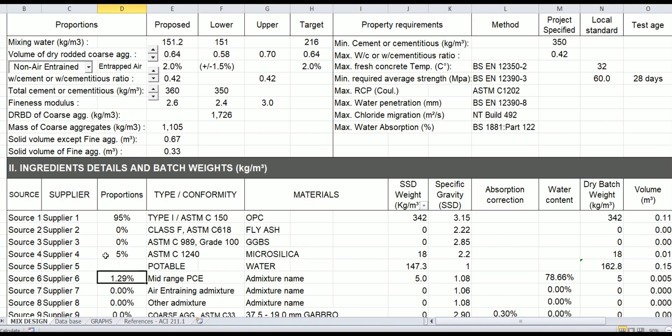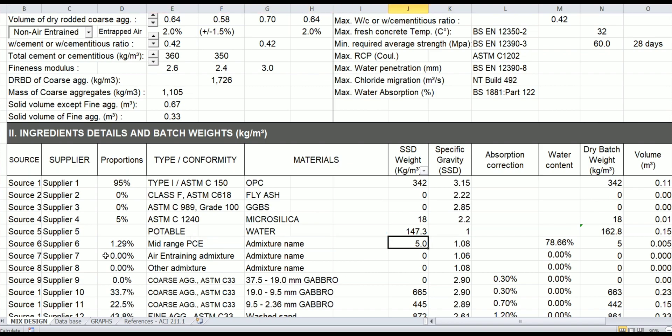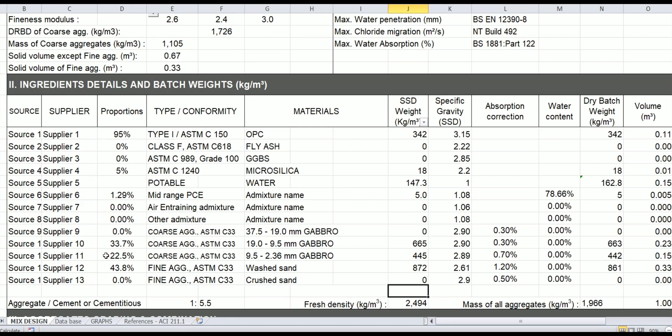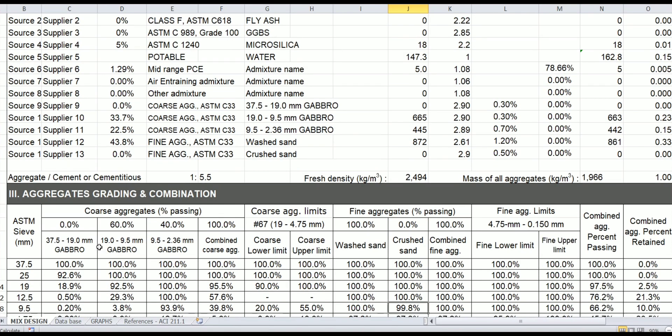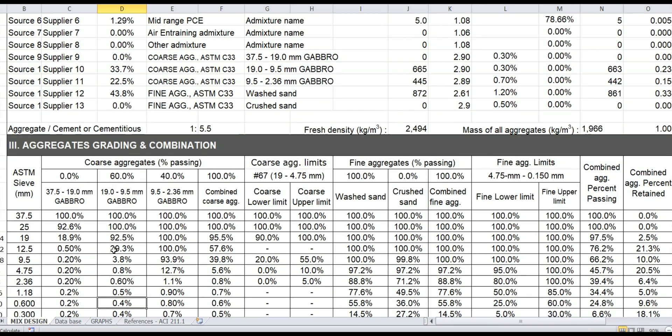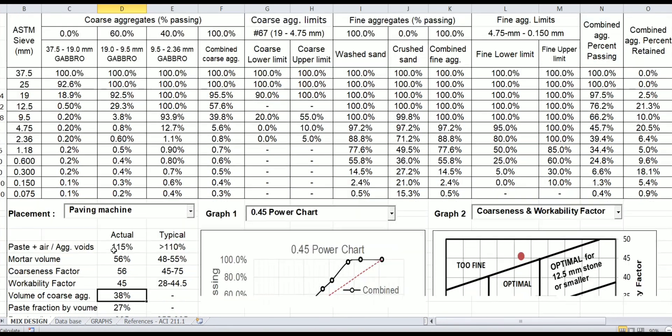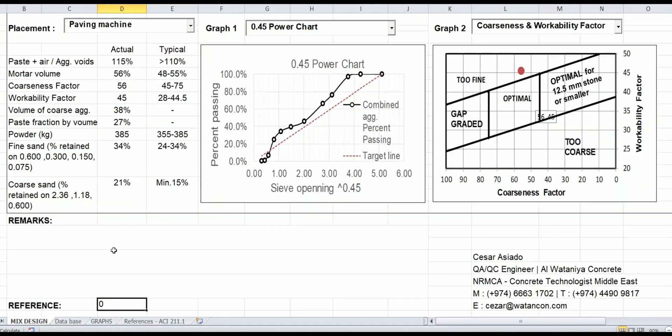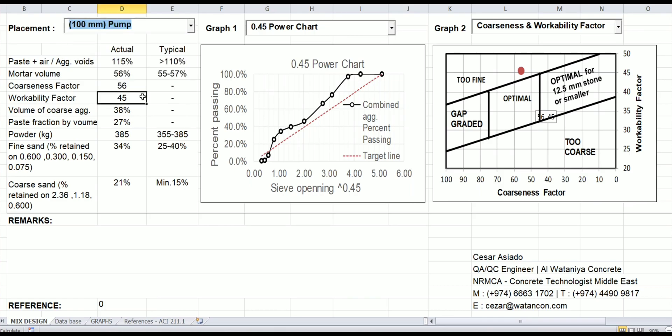Which is 18 kg, mid-range PCE 5 kg, and the rest will automatically appear. By this way, we just have to double-check, say, the combination of aggregates and the parameters—placement. Let's say through pump.